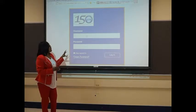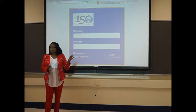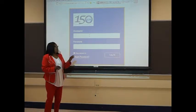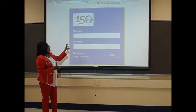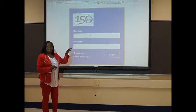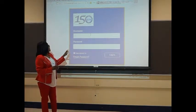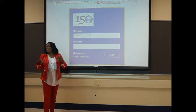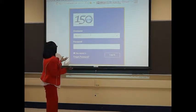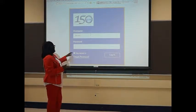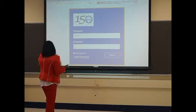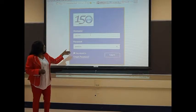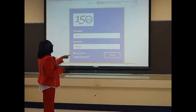You will use your same username and password that you use when you turn on your computer. Go ahead and type in the name and password, and then you're going to click on Login.